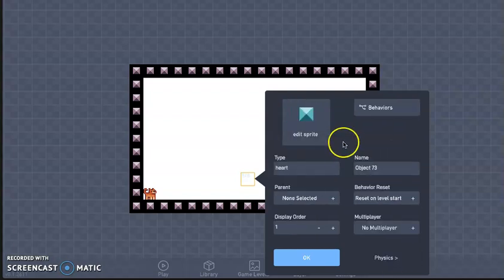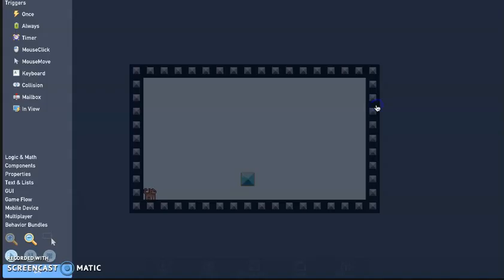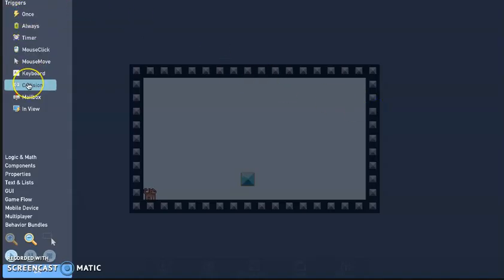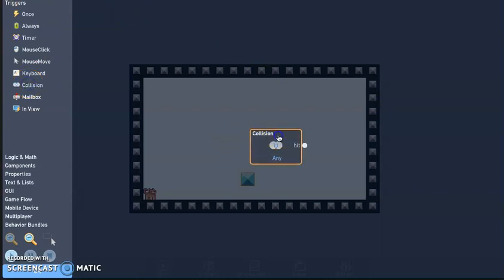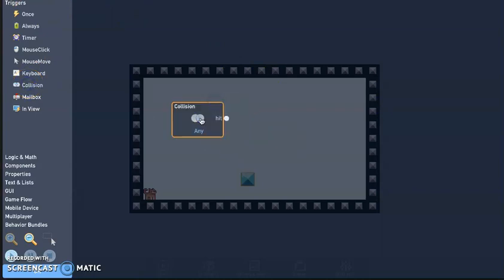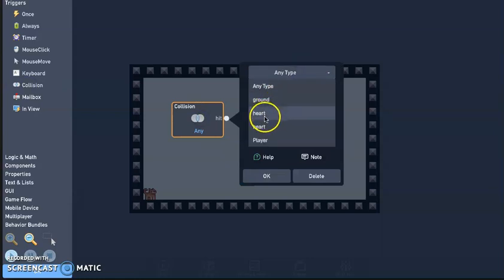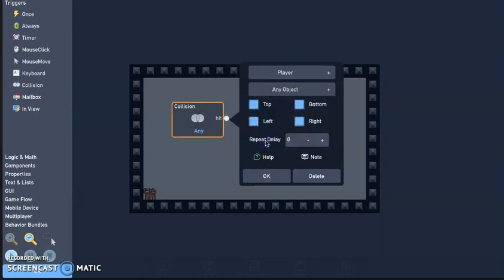Go back to properties, got behaviors. I'm going to add a collision trigger. I'm going to click on it, change where it says any type, I'm going to go ahead and change that to player.